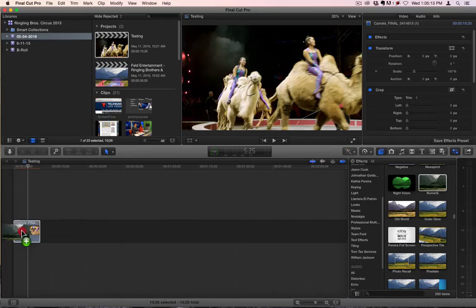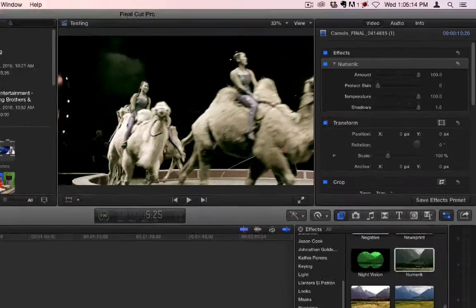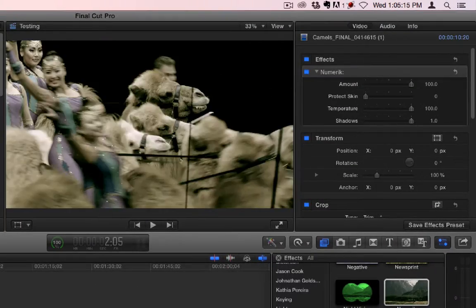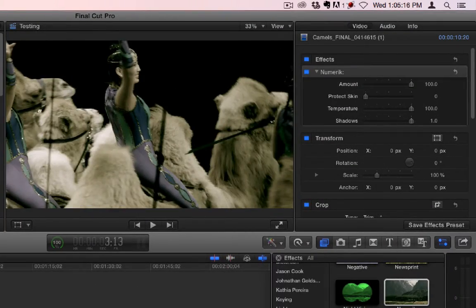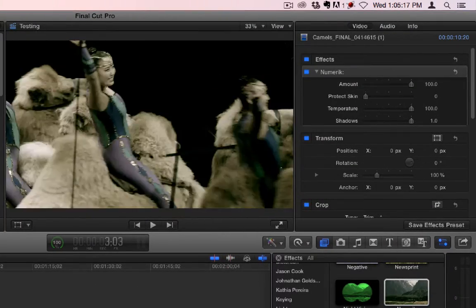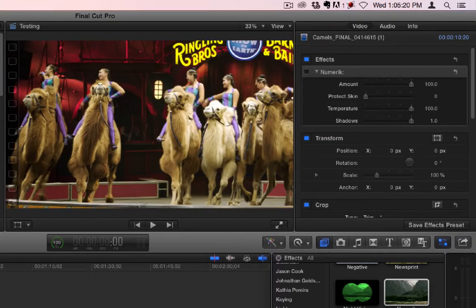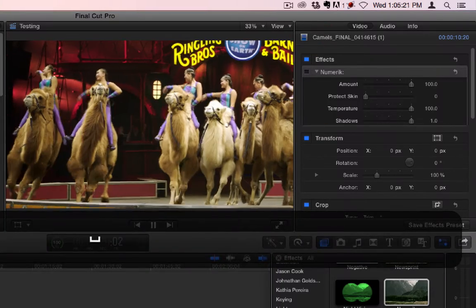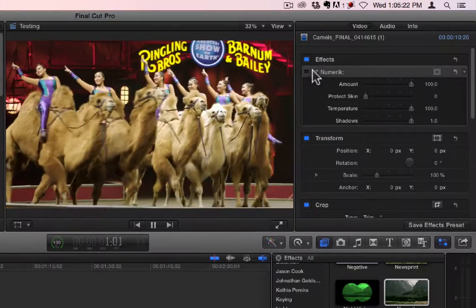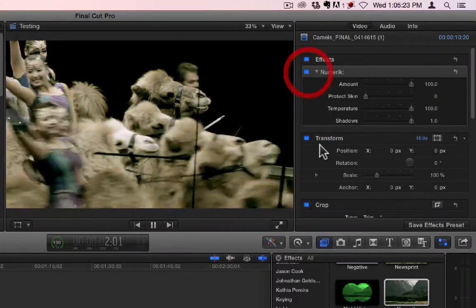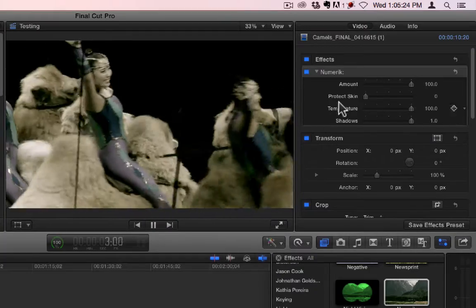Alright, Numeric is a colorizing filter, and you can see it kind of makes a dark tone. Let's turn it off so we can see the original. So this is the original, and this is when I add Numeric.